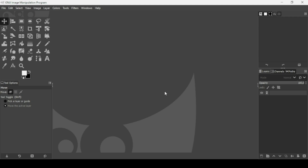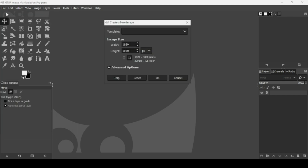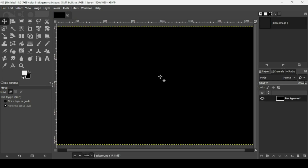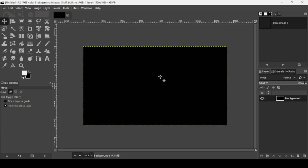Today we're going to see how to create abstract geometric shapes in GIMP. First, go to File > New. Set the image width to 1920 and the height to 1080, then press OK. Now press the minus key on your keyboard to zoom out, and create a new transparent layer.